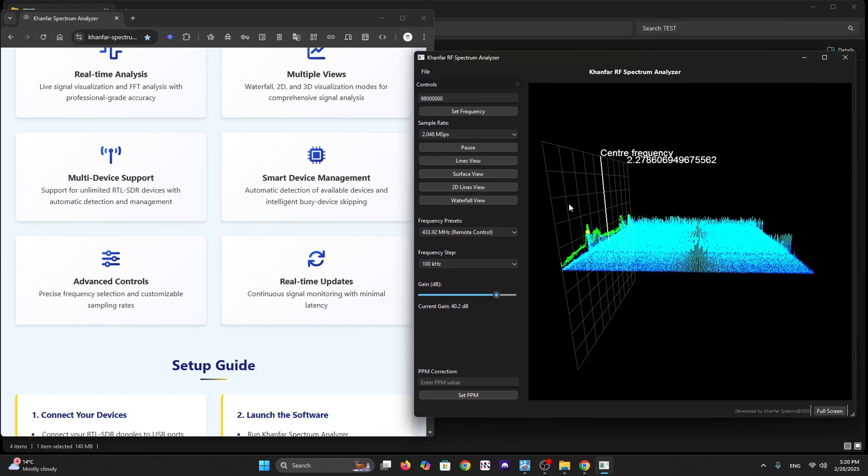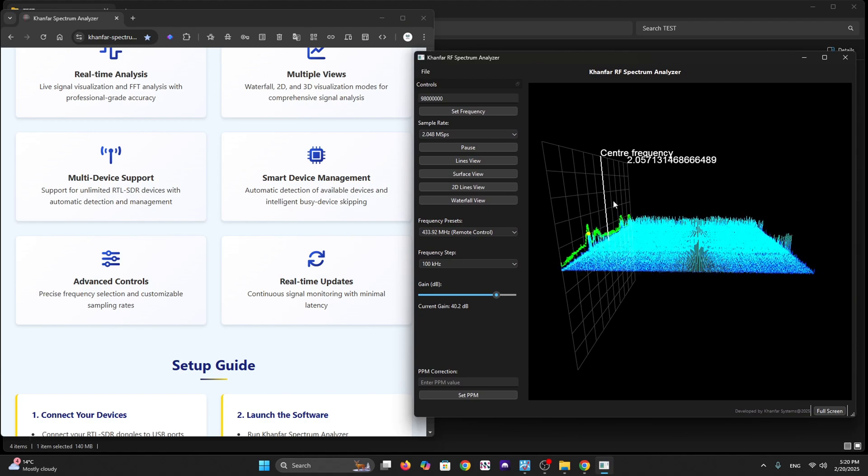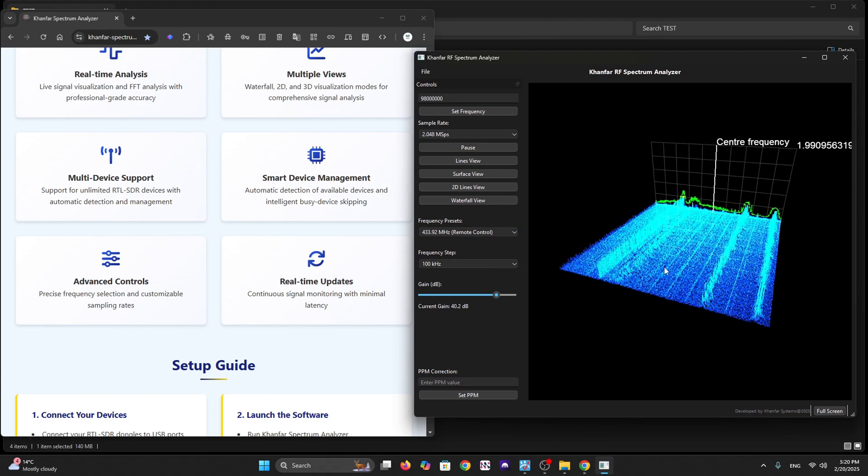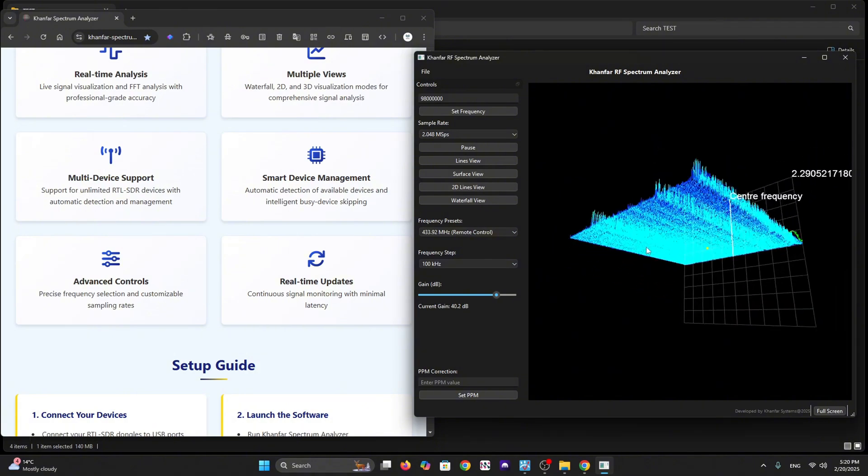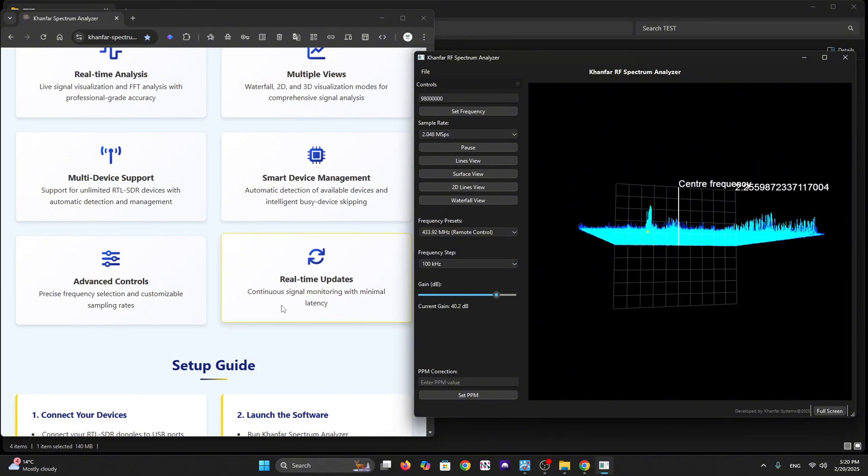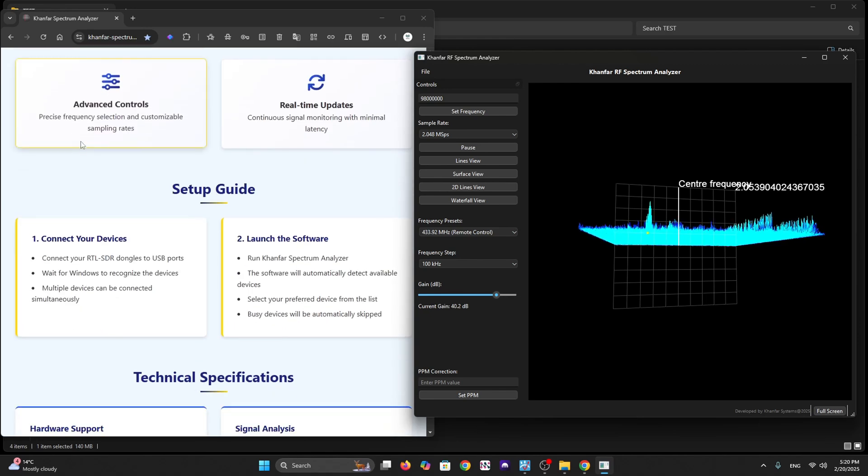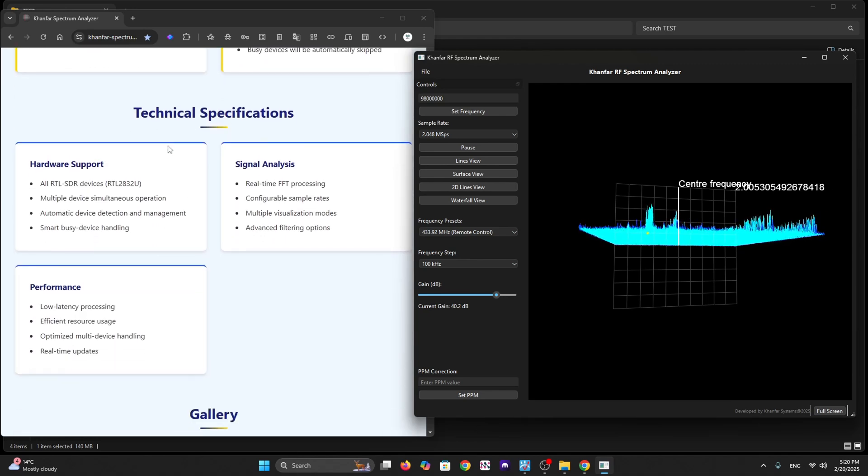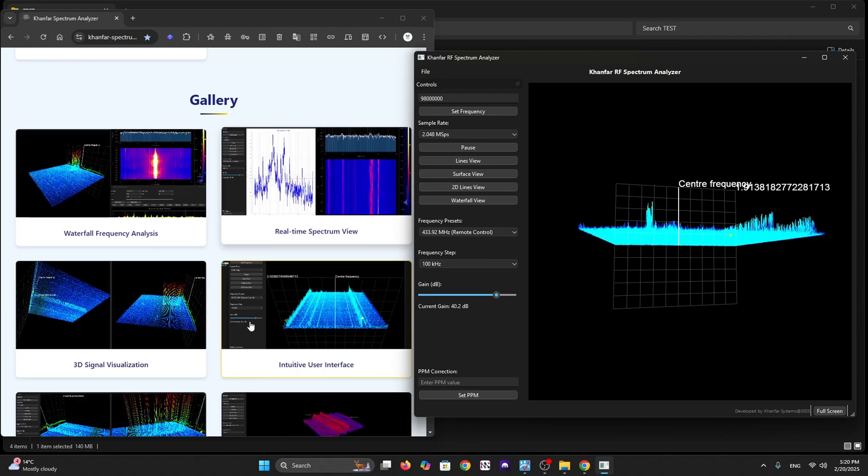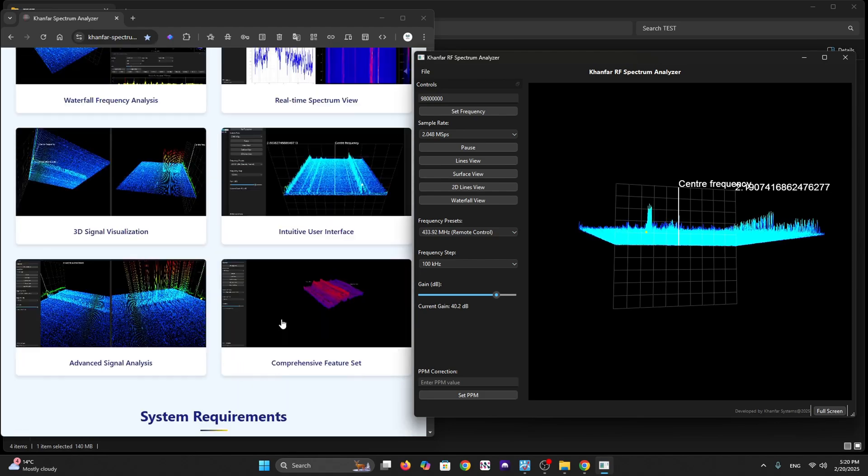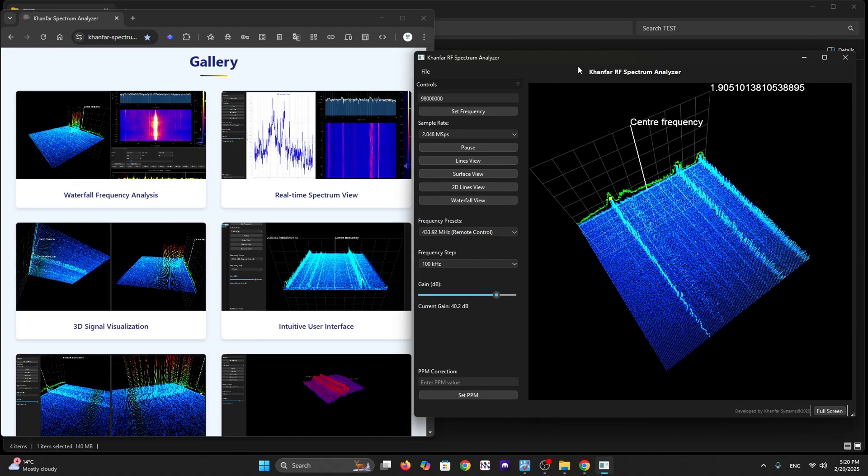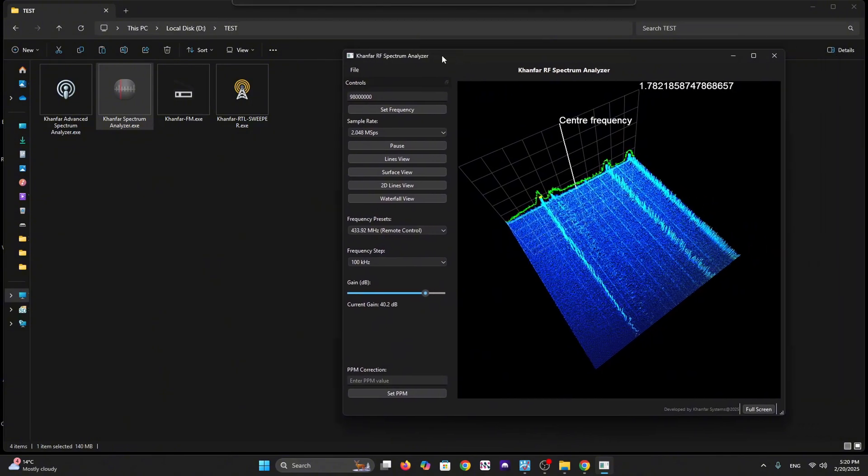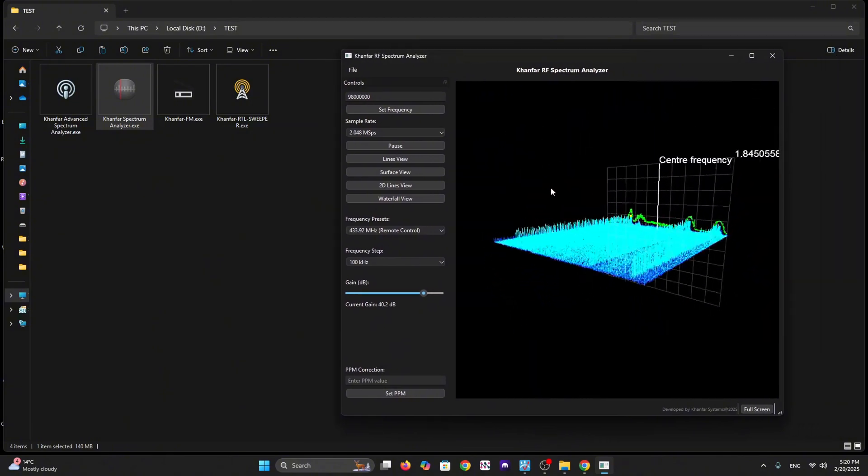It supports unlimited RTL devices attached all together with automatic detection and management. It can skip the busy dongles automatically and you can run another one. You can actually run multiple spectrometers on the same PC, on the same page if you have different screens.